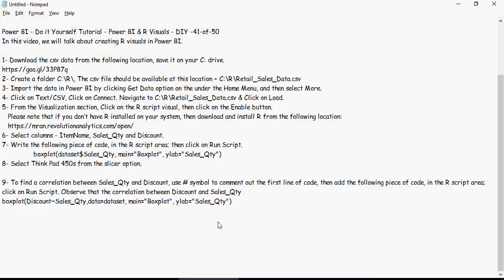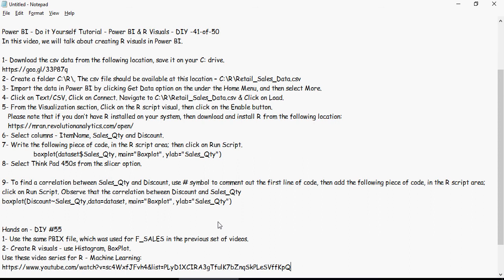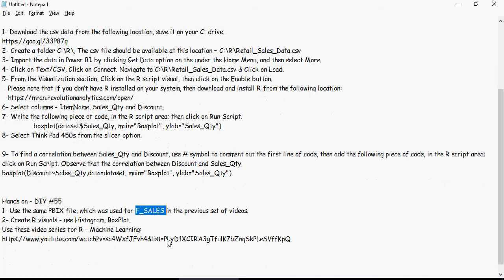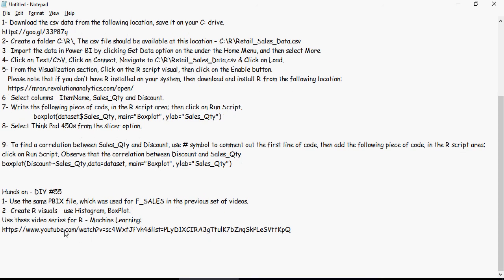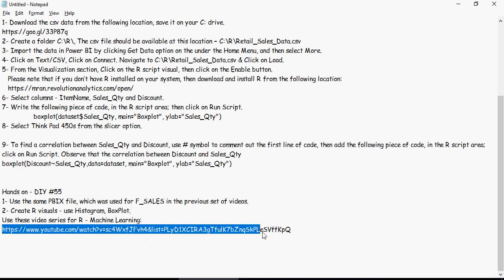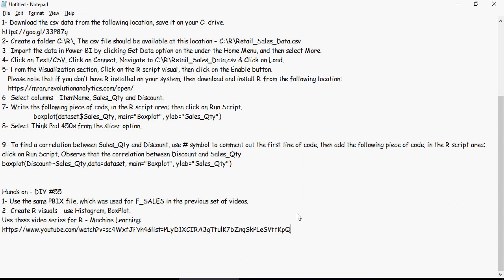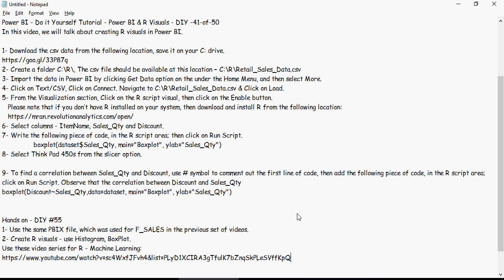Time to pause the video and do some hands-on exercises. Use the same PBIX file we've been using with fsales, and use histogram and box plot to test out the R visuals. You can find the YouTube series for R machine learning in the description section below. Use that link and watch the videos. Thank you for watching.